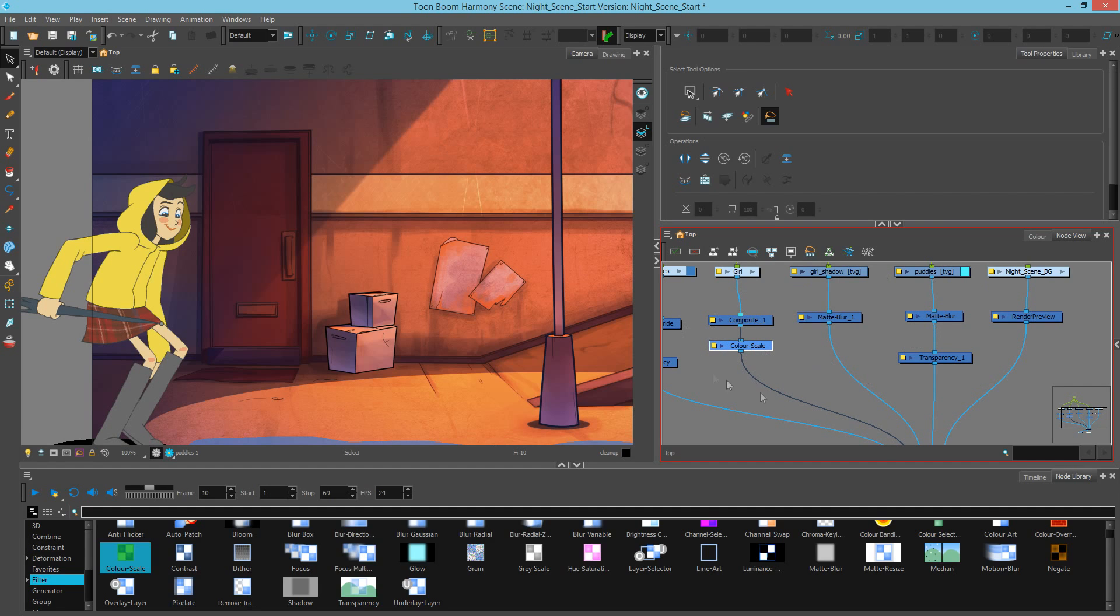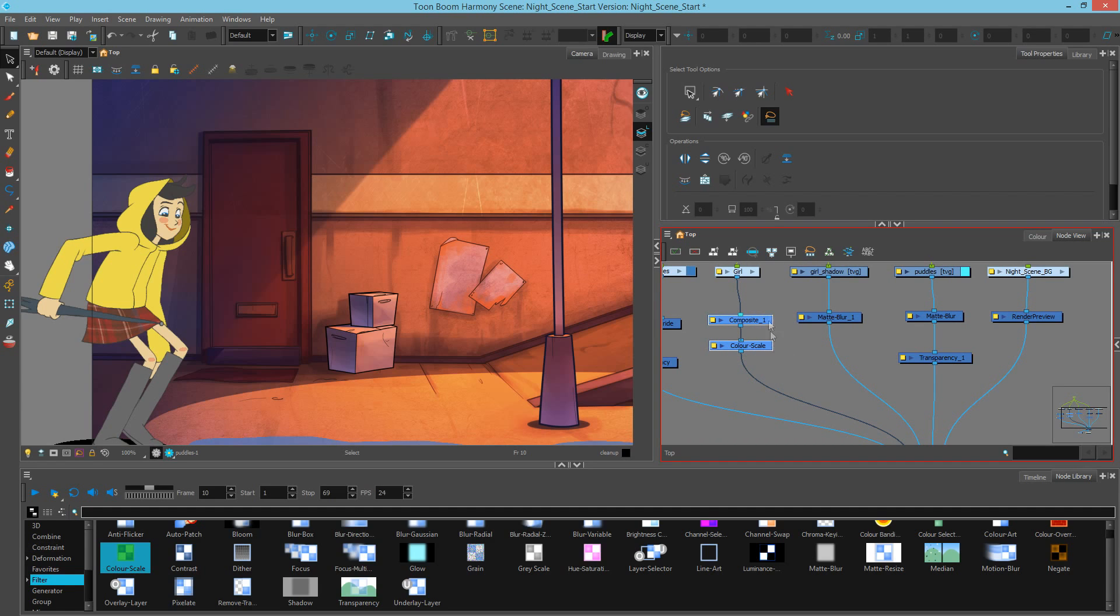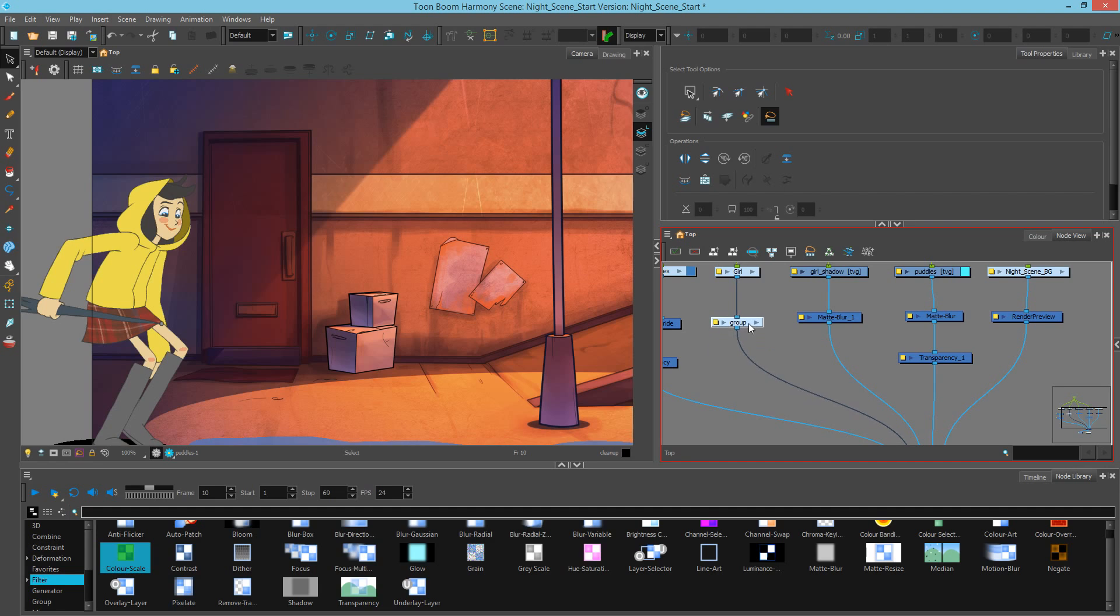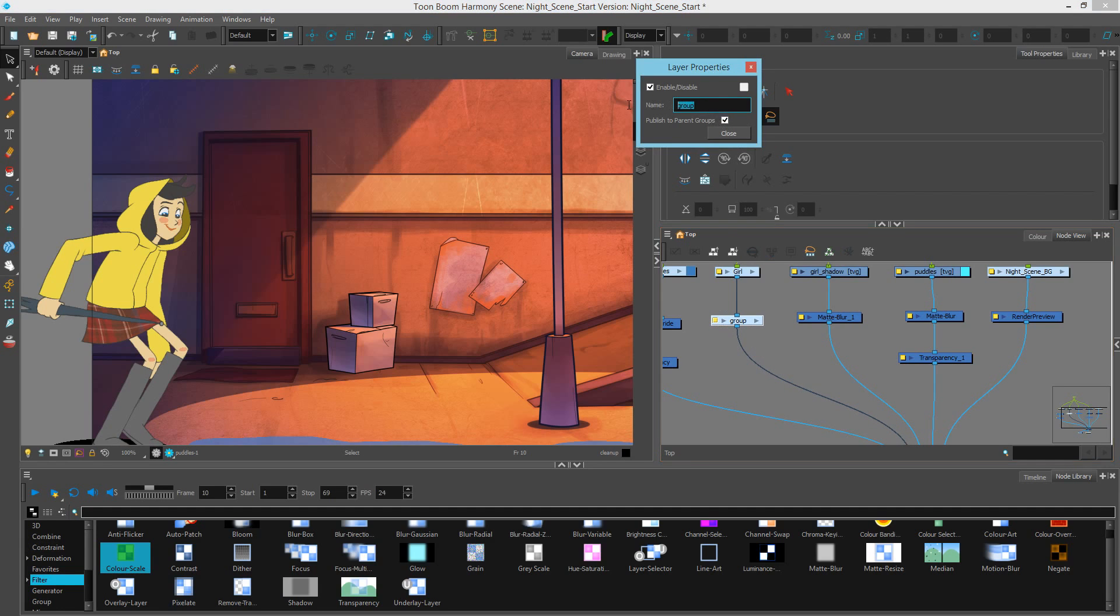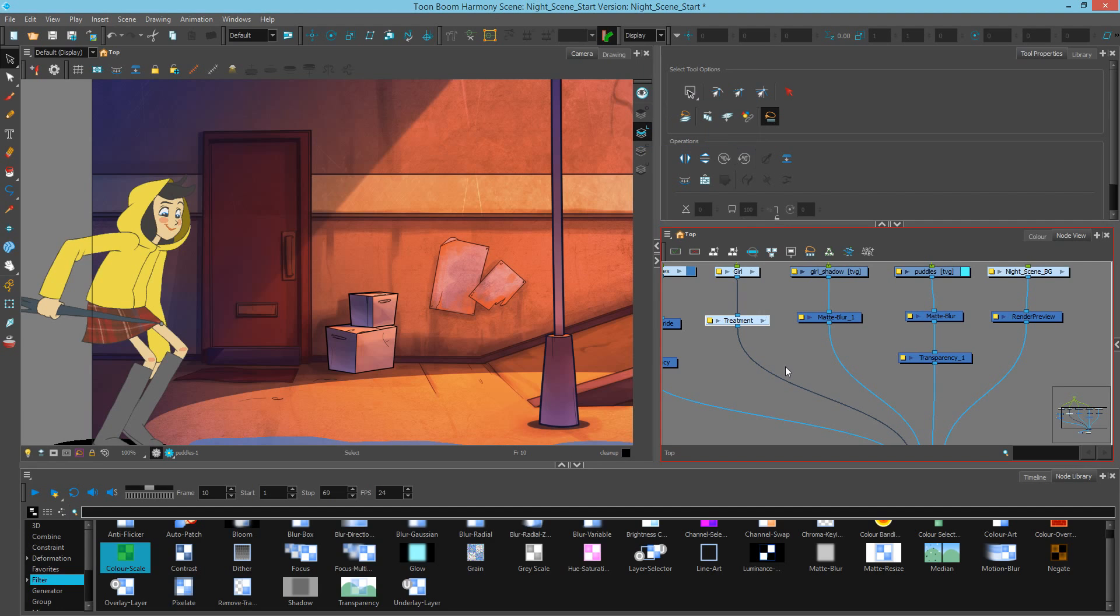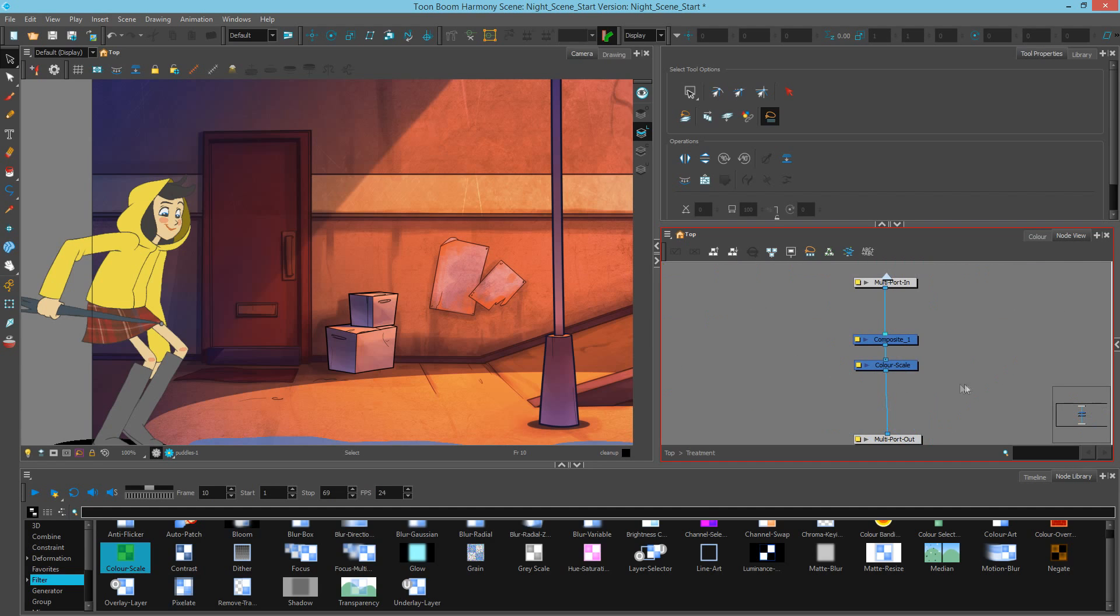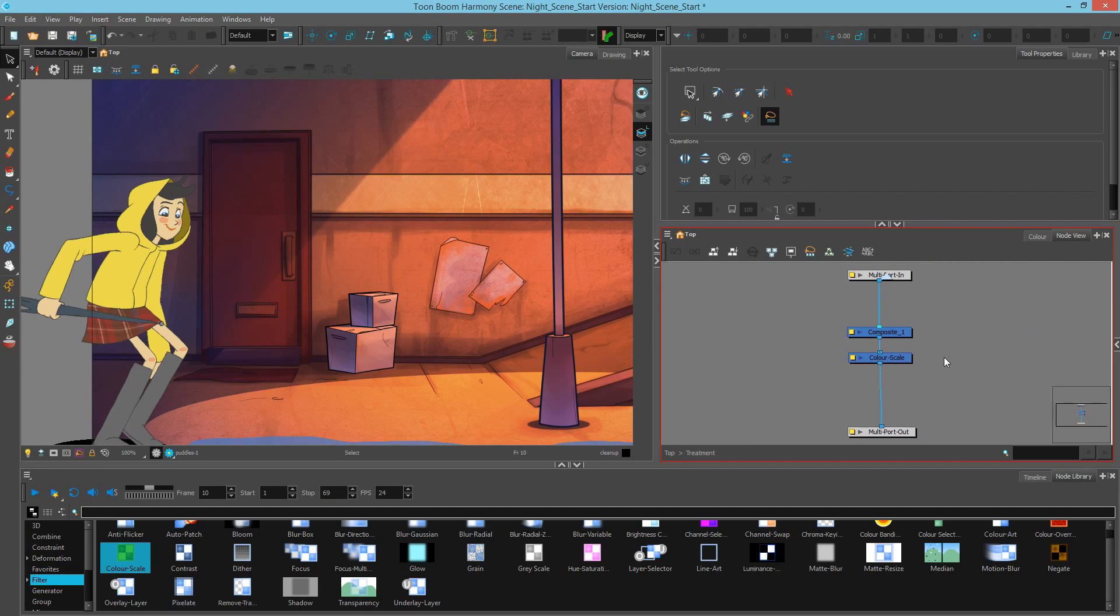In order to not clutter up my node view, what I want to do next is group these together and I'll work inside the group. Select these two nodes and then Ctrl G to group or Cmd G on a Mac. Next, I'll just rename this to Treatment. Now, let's go inside the group by hitting the rightmost arrow and we have the exact same thing we had on the outside.